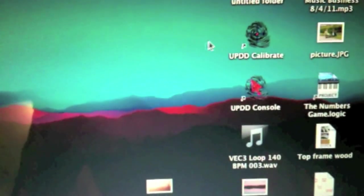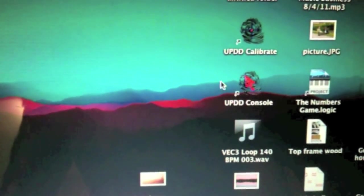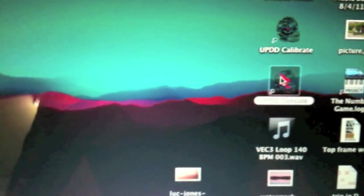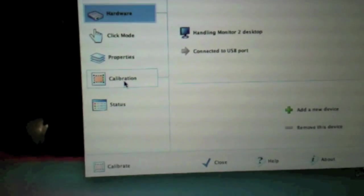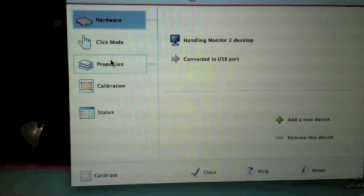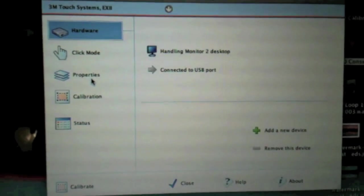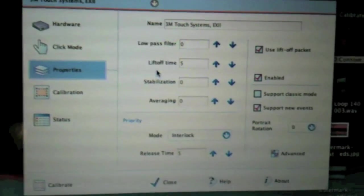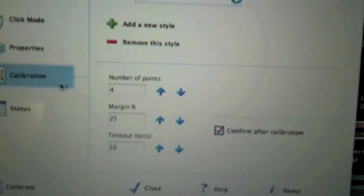So we have a look on the desktop here. You can see UPDD calibrate and UPDD console. I'm going to open up the console. Now there's different options down the side here for the properties. You can change stuff such as stabilization. We're going to go down to calibration.